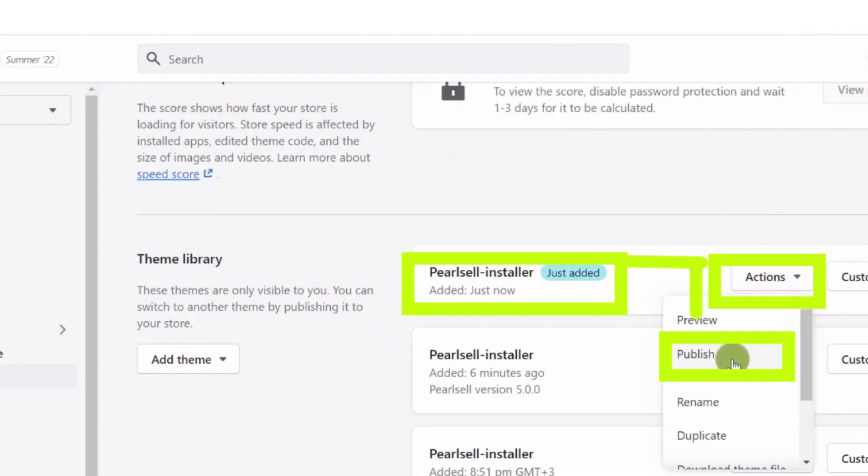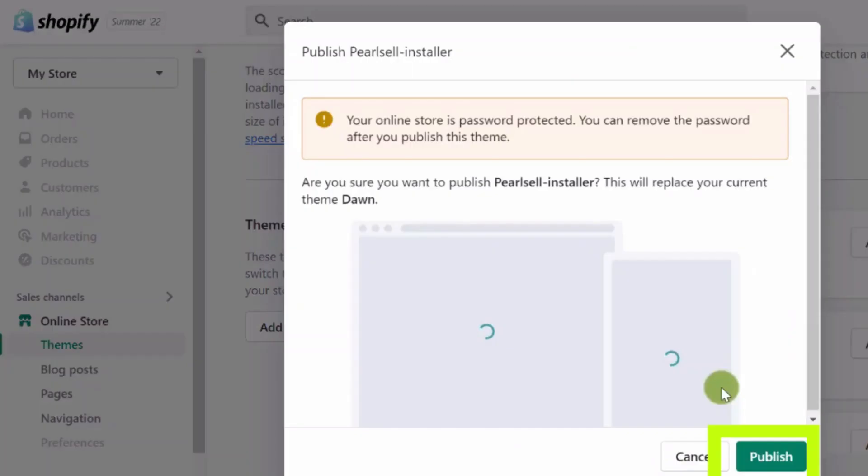Wait a few seconds for it to download. Now click the actions button and then select publish from the dropdown menu, and click on the publish button.